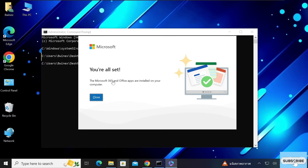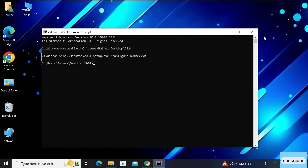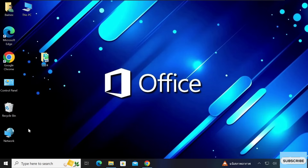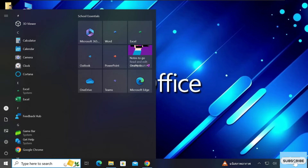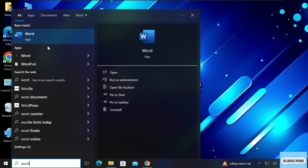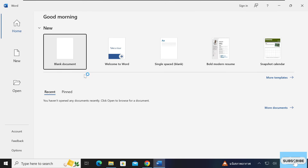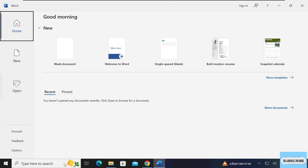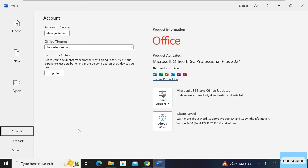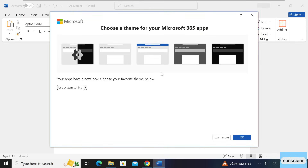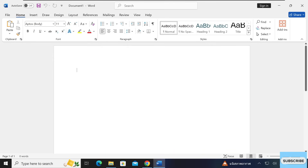We are done installing Microsoft Office 2024. Close the command prompt and all open windows. Click the Windows button and type any Office application — for example, 'Word' — and open it. You will see Microsoft Word is now installed. Go to Account and you can confirm it shows 'Microsoft Office Professional Plus 2024'. Thank you for watching — if you have any queries, reach out via the email in the description. Please subscribe and like the video.